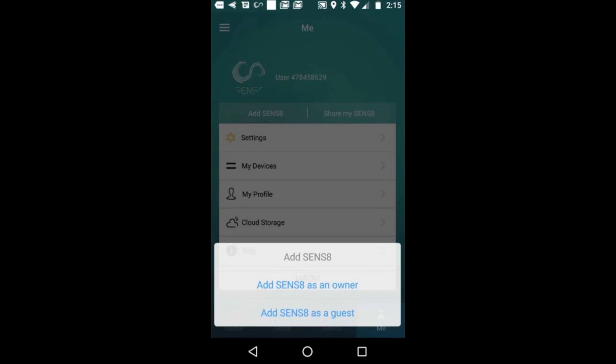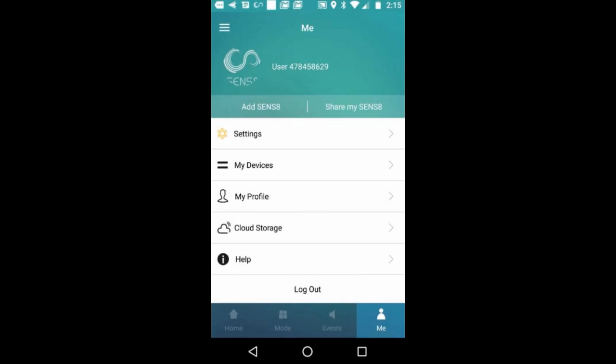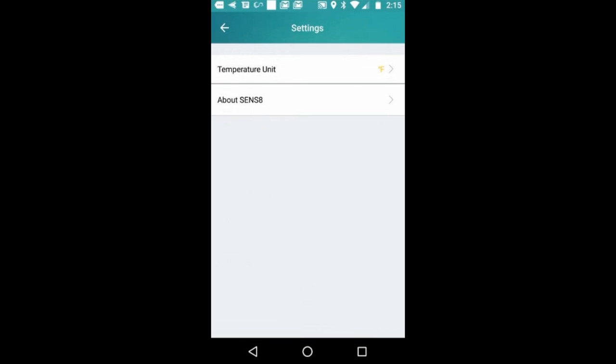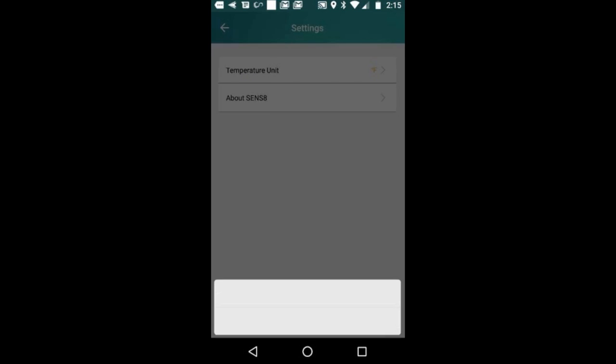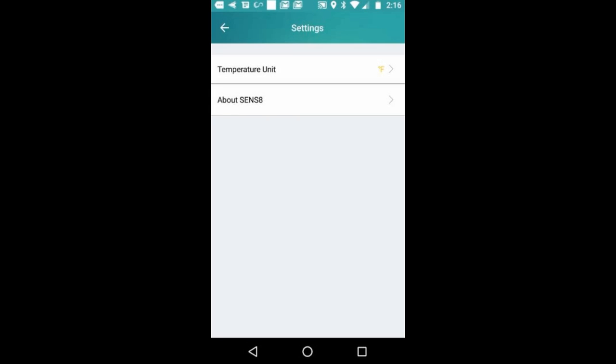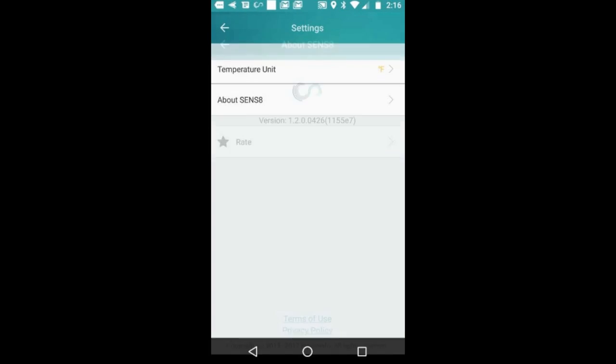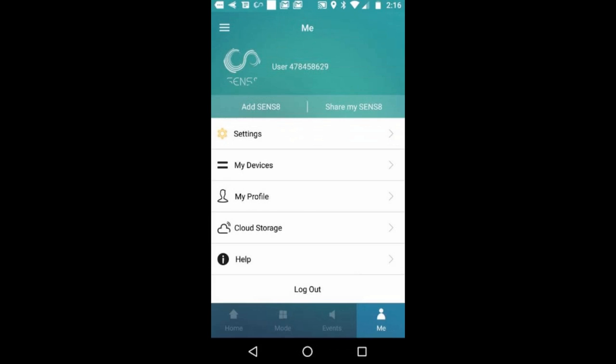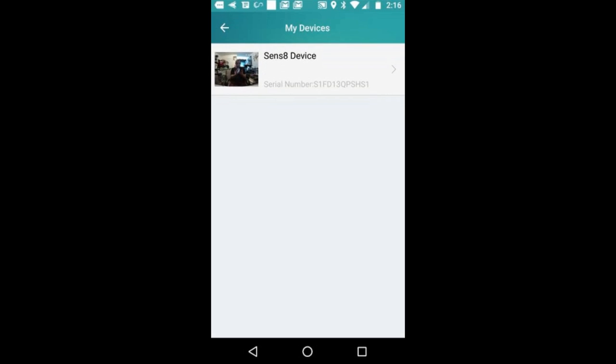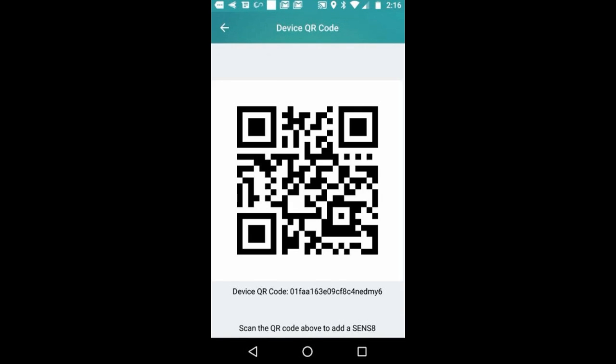Here's the profile where you can add different cameras, change the temperature unit from Fahrenheit to Celsius, and rate the app. There's my device and all the info.